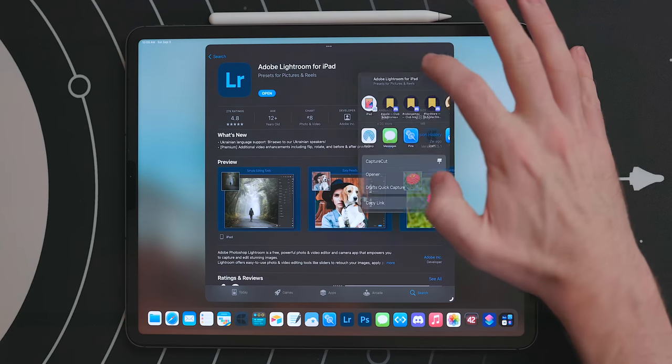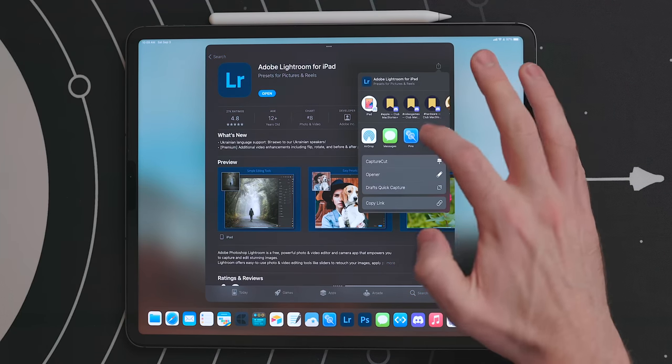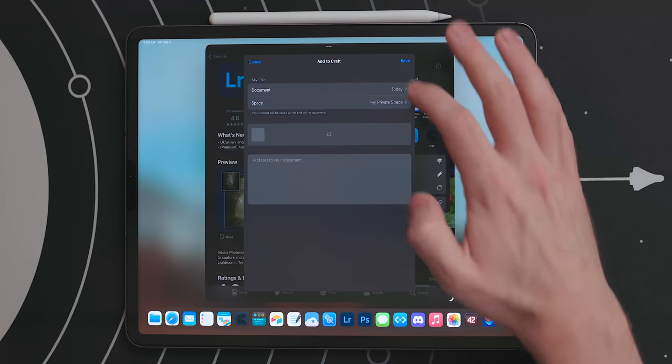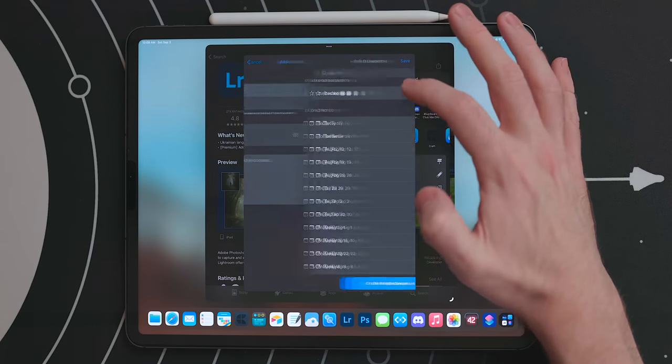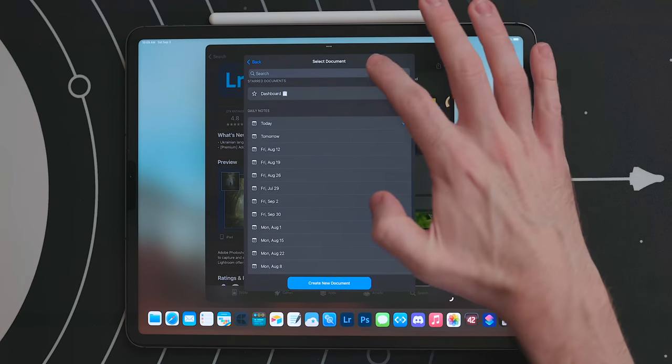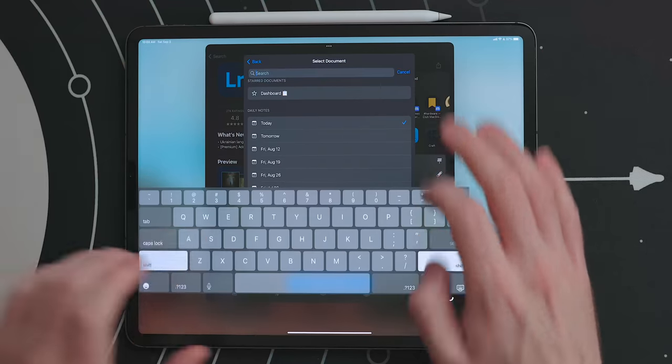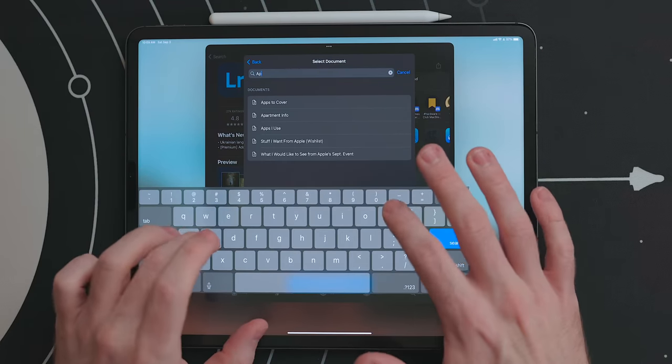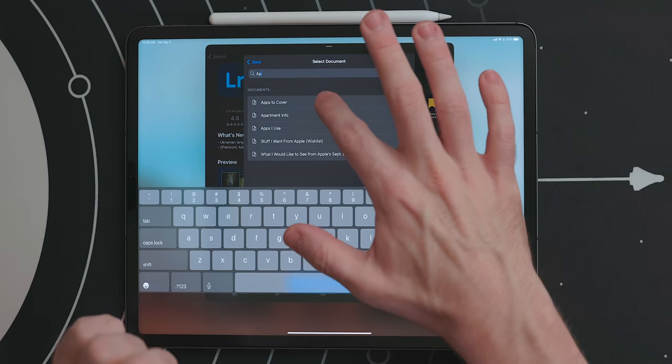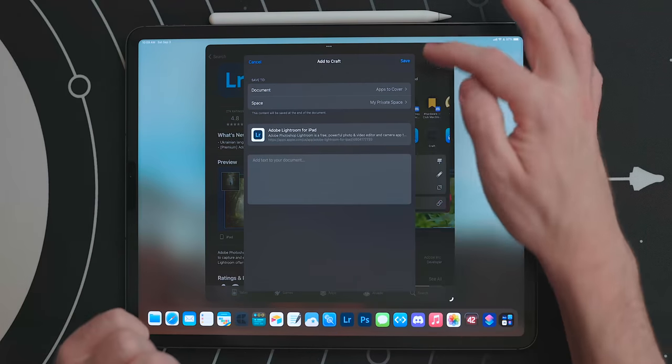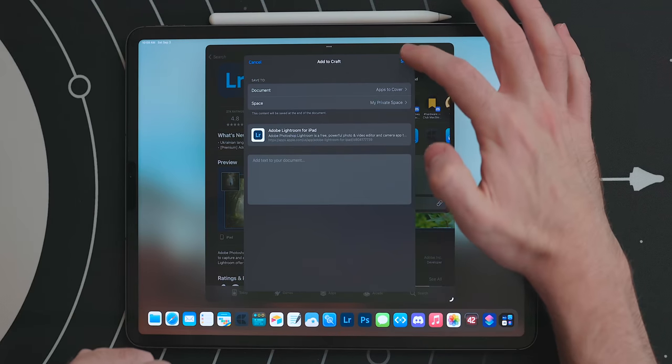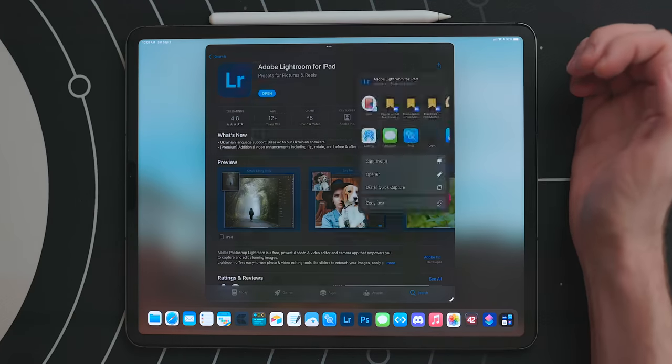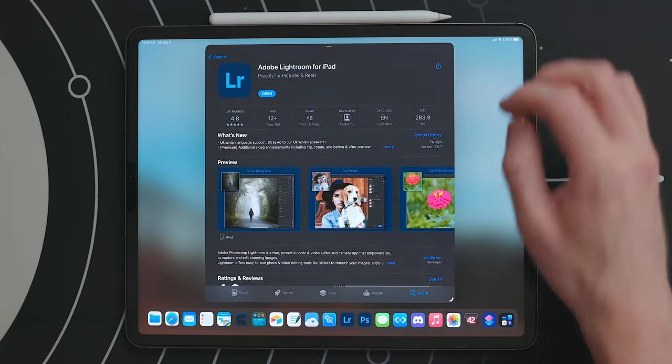The one thing I would like to see improved about the share sheet integration is how you save items. Right now you can only save stuff to the top level document. If you have a page within a document you can't save the link there.